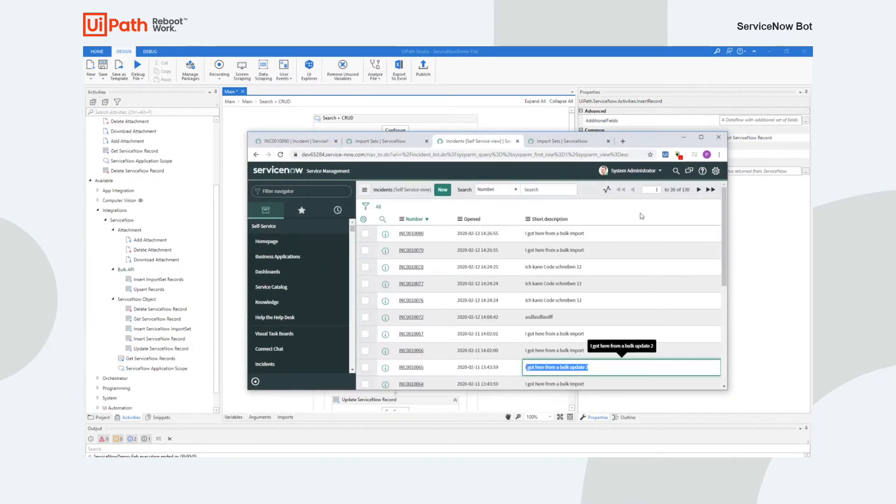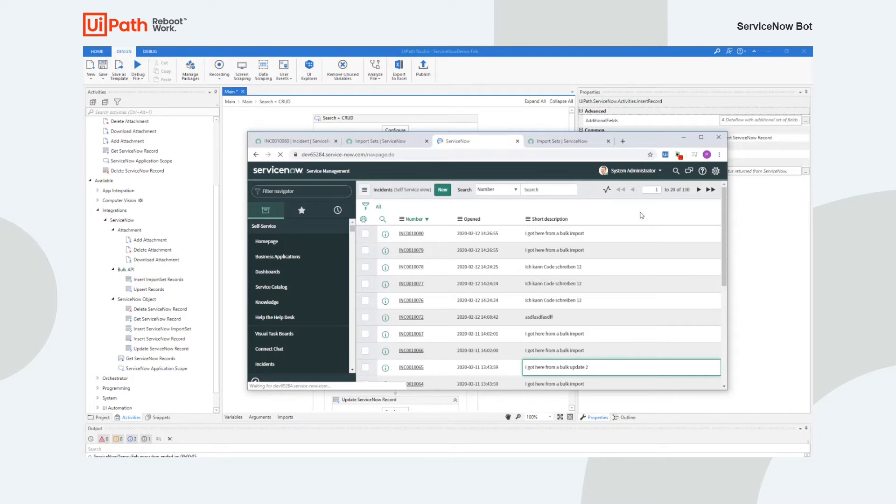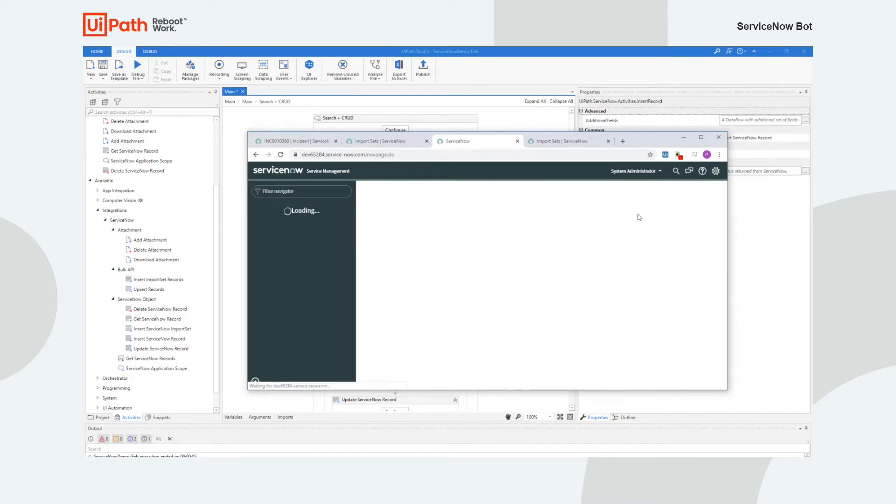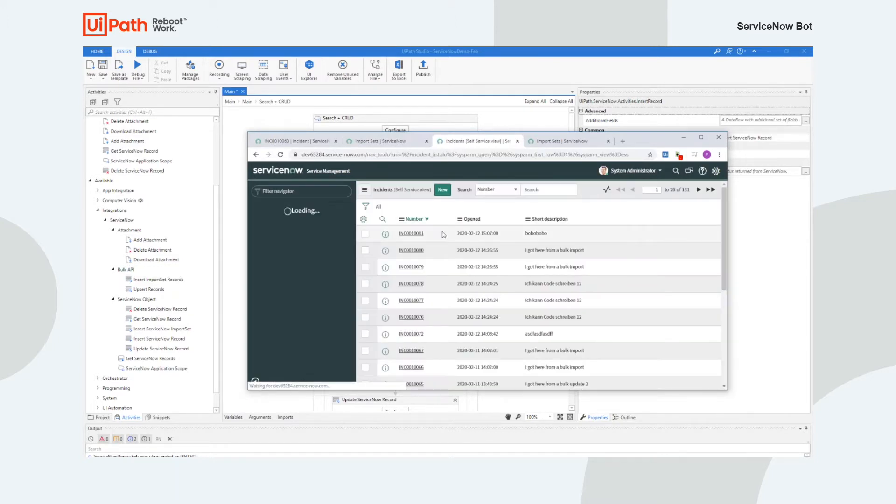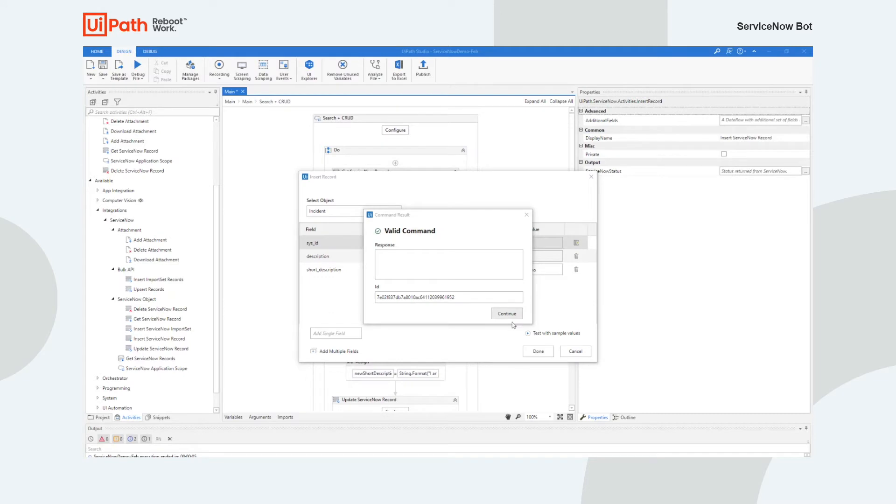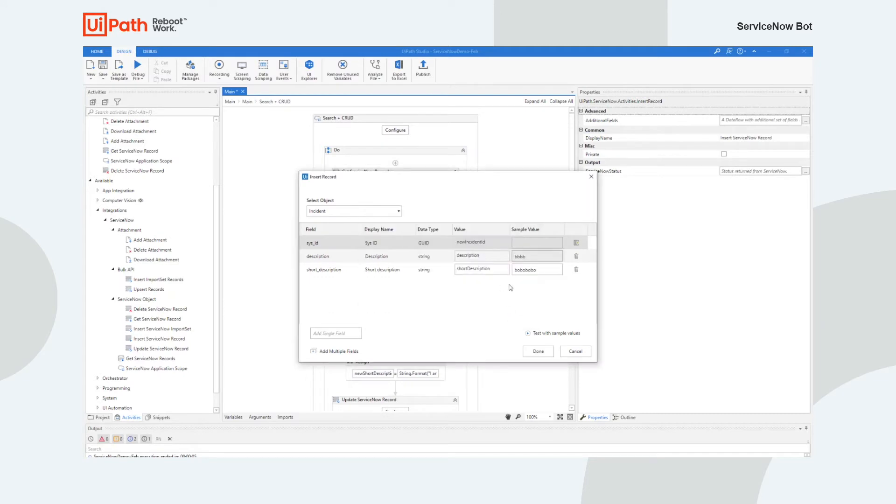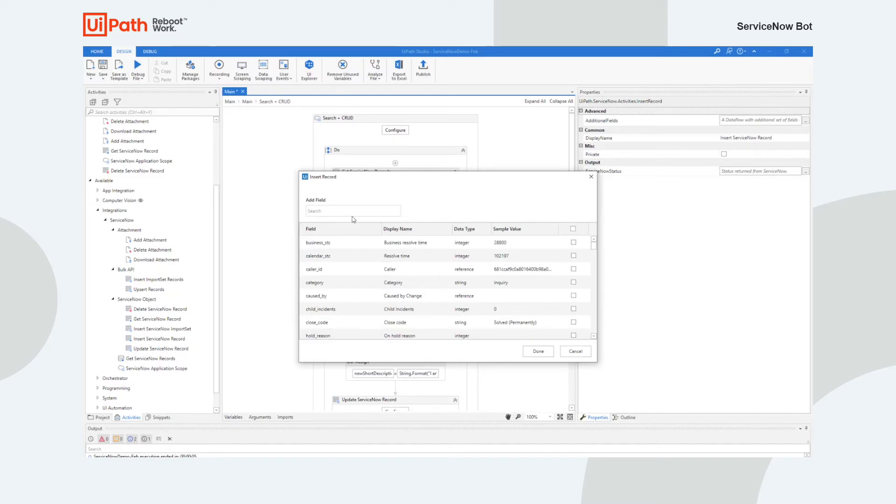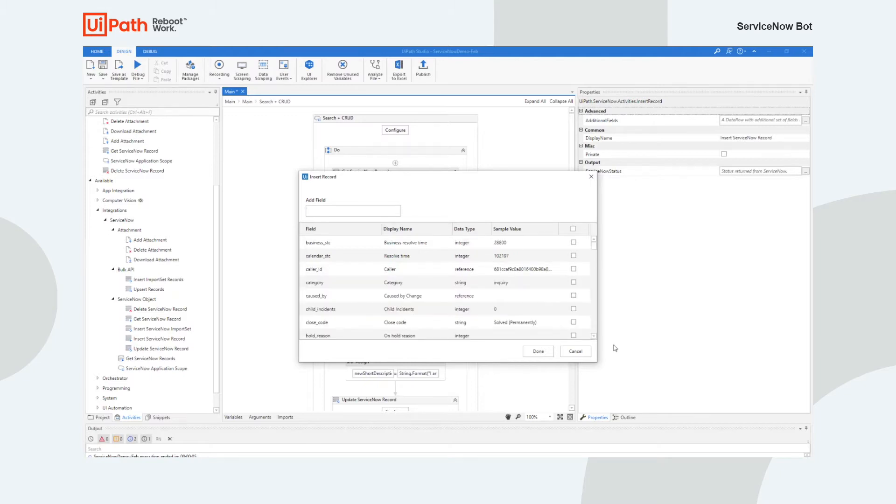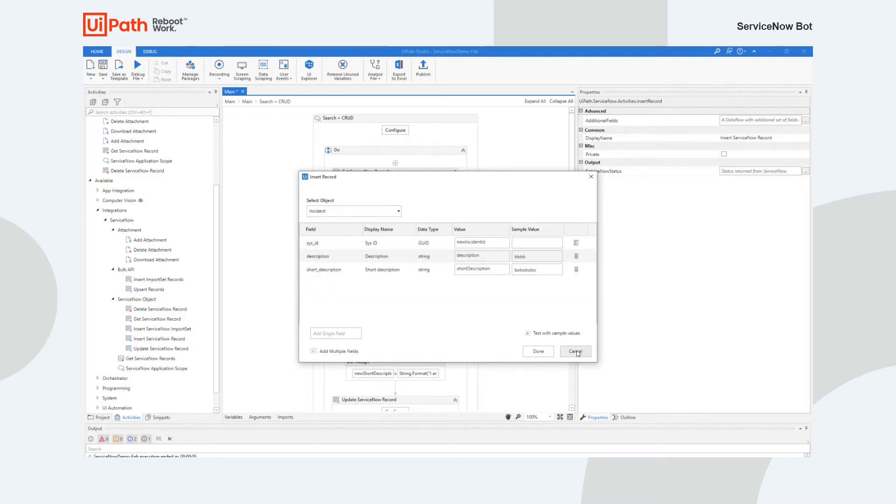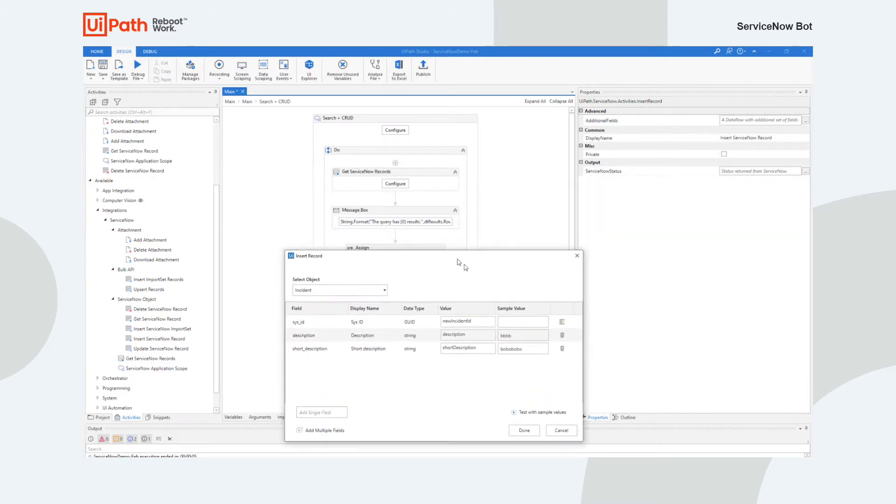And I can actually go to the list of incidents. And you can see I've now created a new incident. So this is a great way of design time for you to actually test your queries. If I wanted to get additional parameters for this object I can just go on add multiple fields and actually look for the properties that I want and add those in.